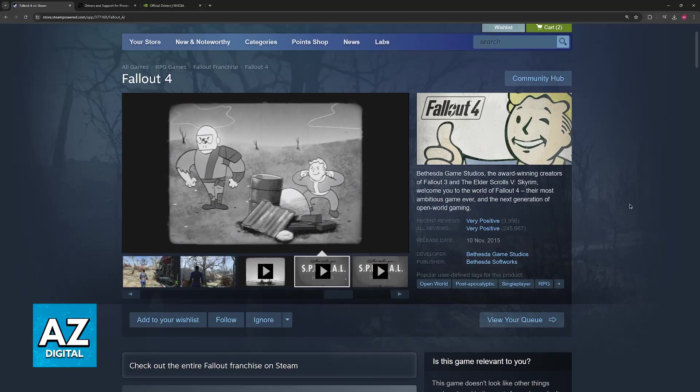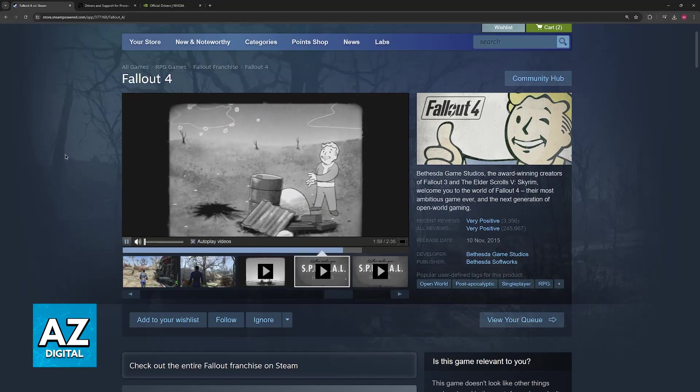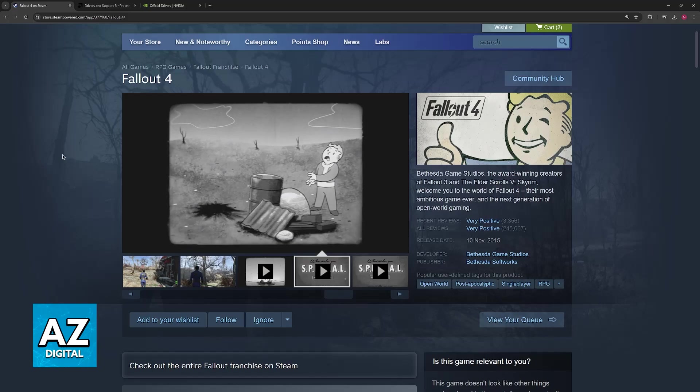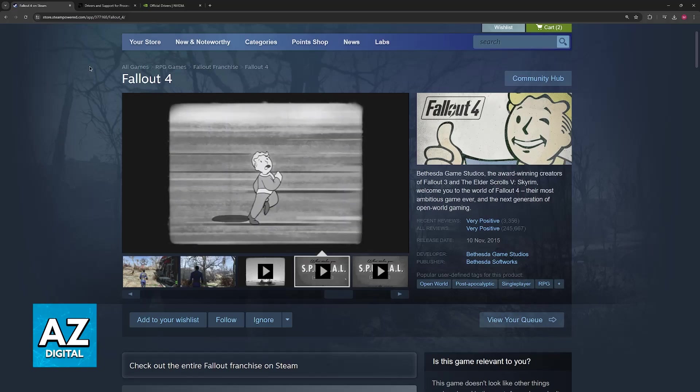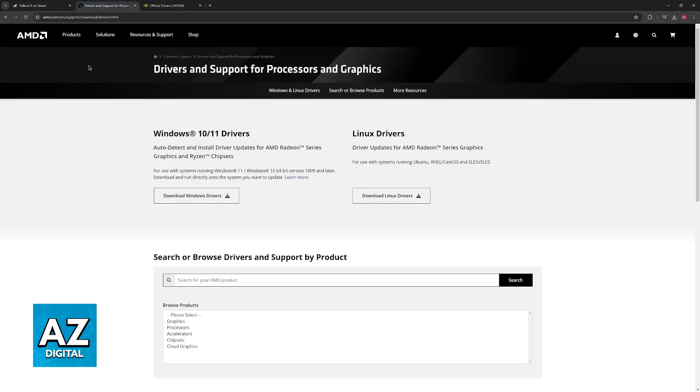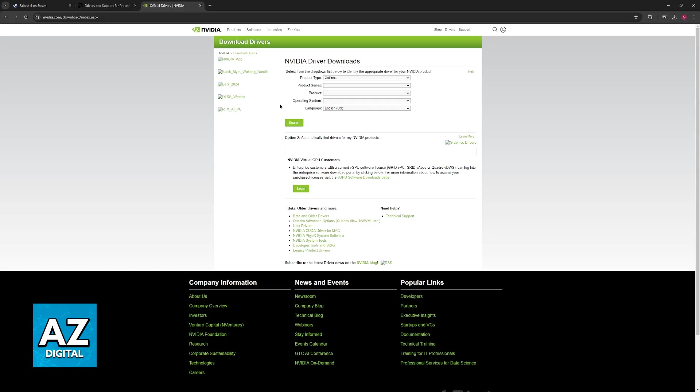First, the most basic thing that you can do is update your video card drivers. To do this, just go over to the AMD website or the NVIDIA website and you will be able to look for the appropriate drivers.